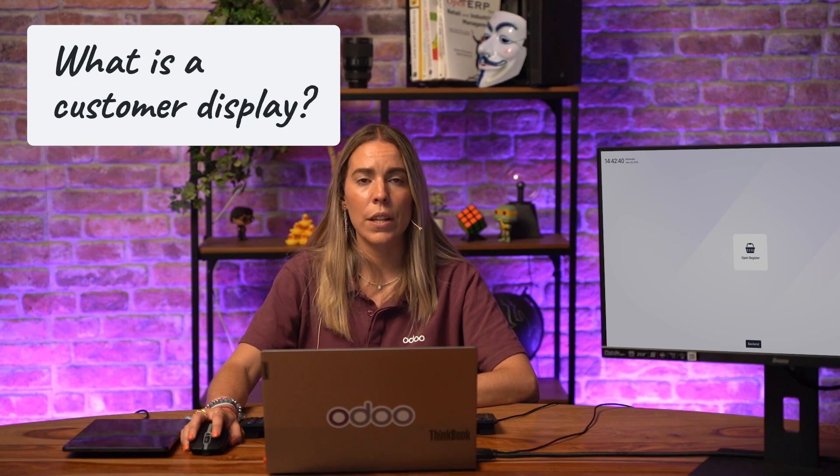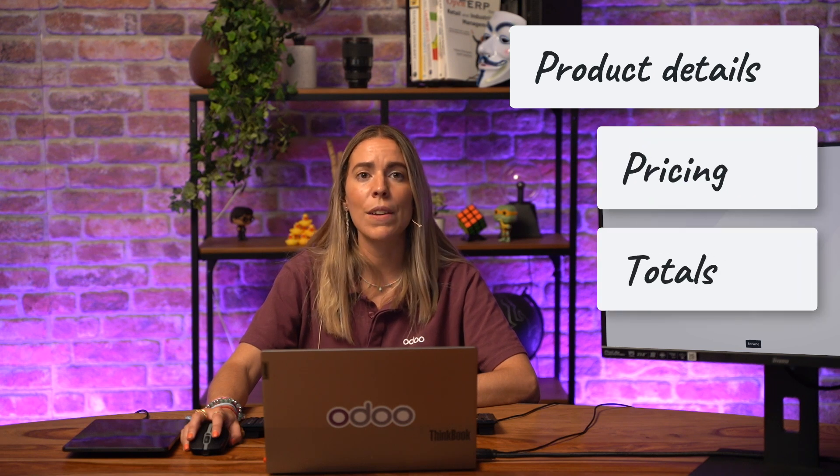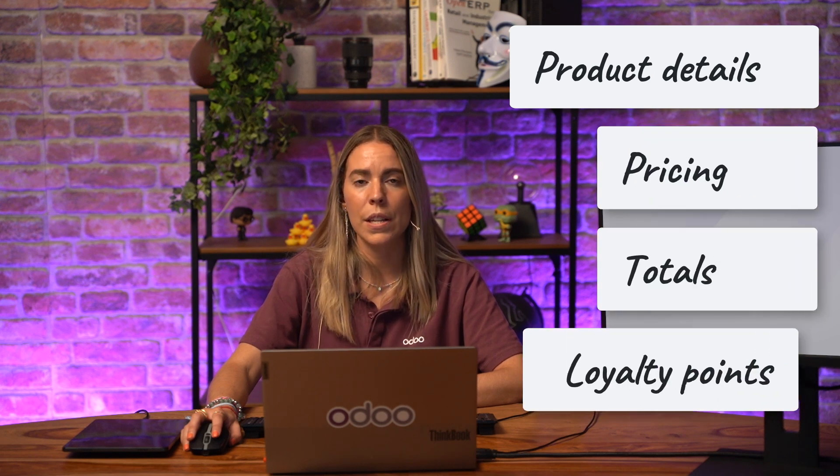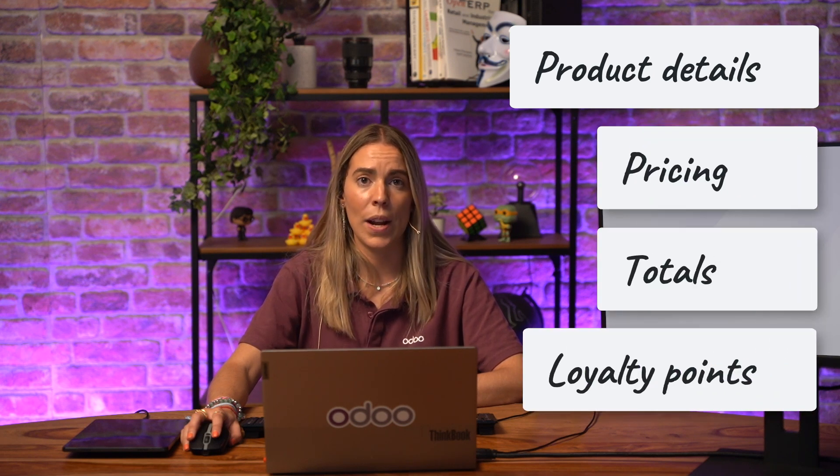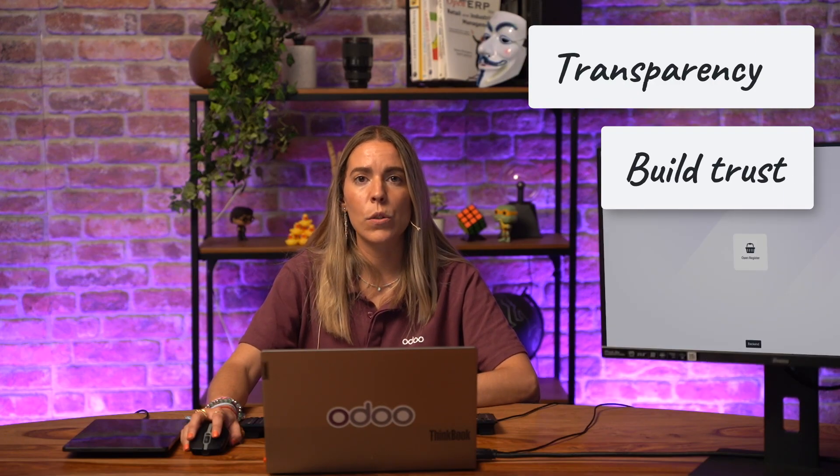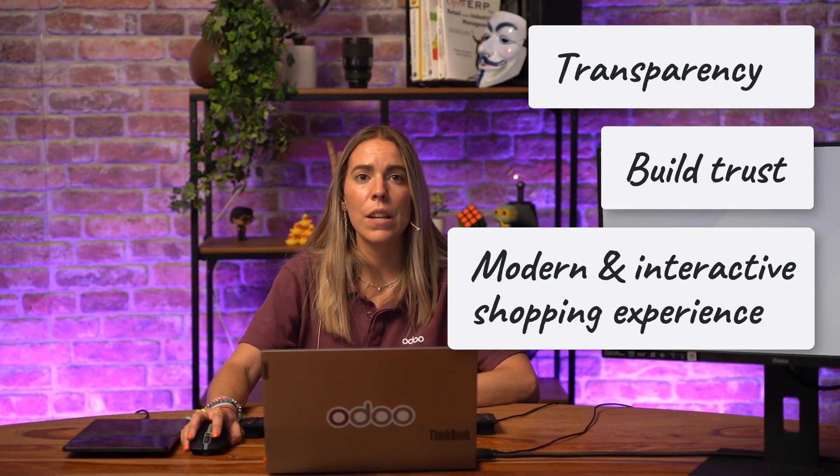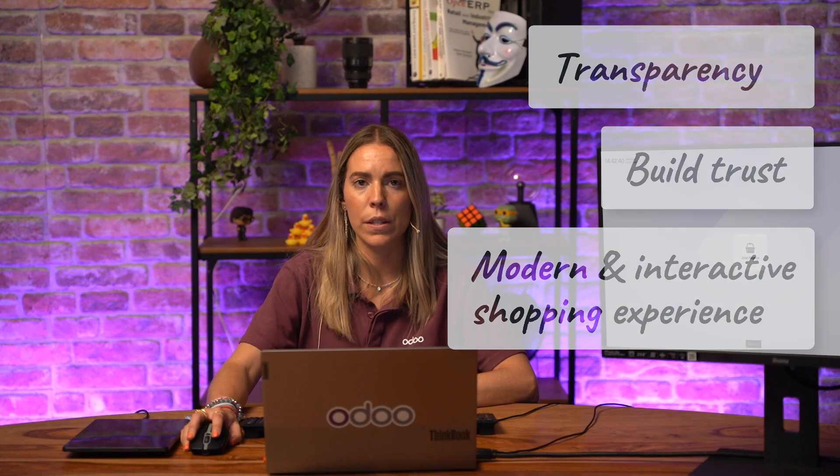A customer display is a secondary screen that faces the customer during checkout. It shows product details, pricing, totals, and even loyalty points in real time. Why is this important? It creates transparency, builds trust, and delivers a modern, interactive shopping experience.